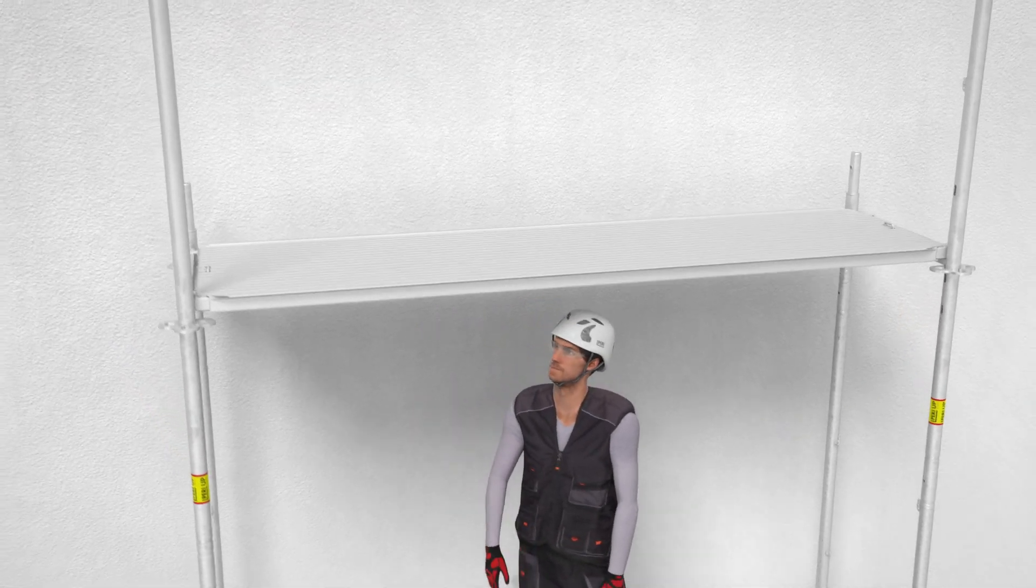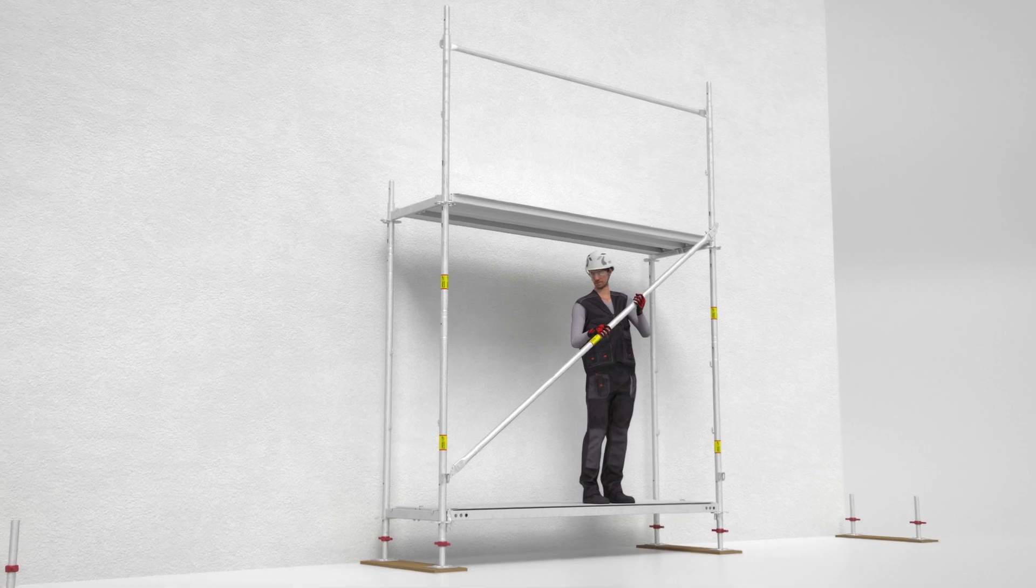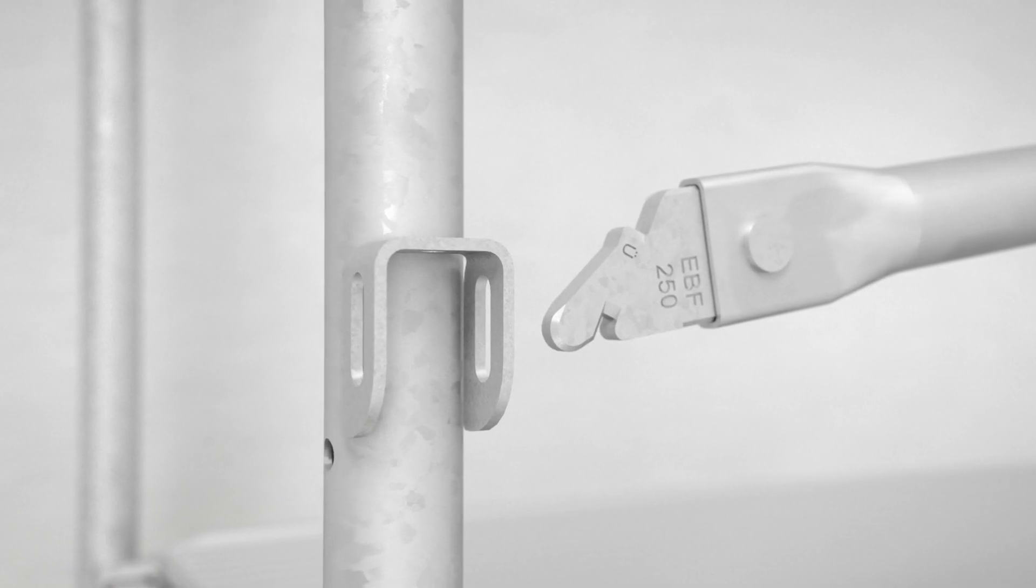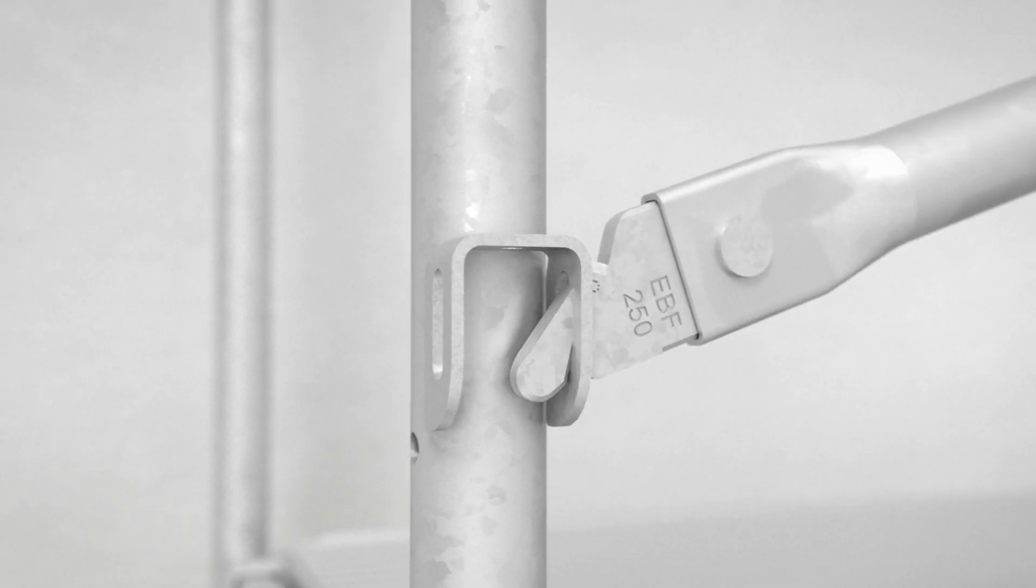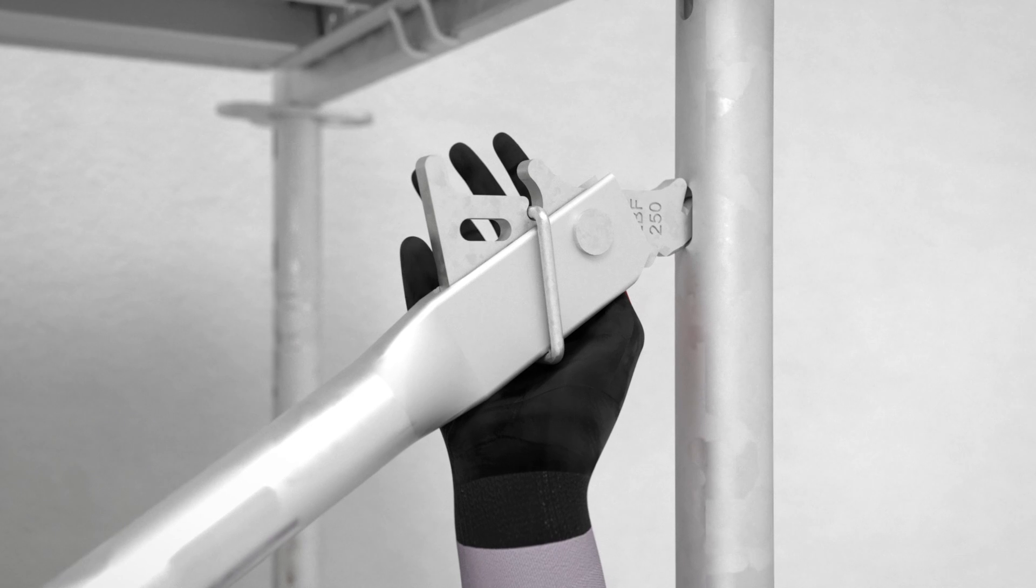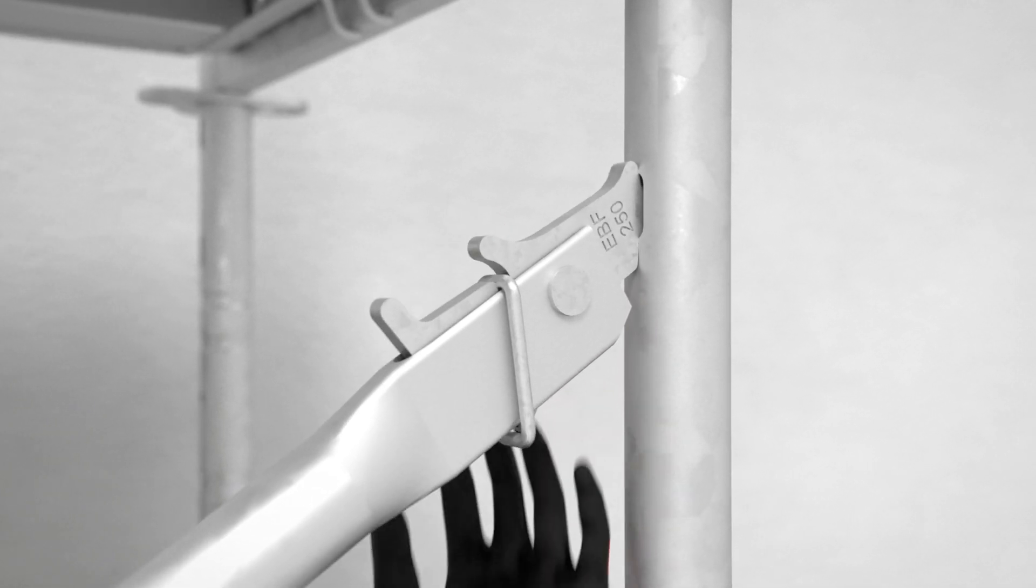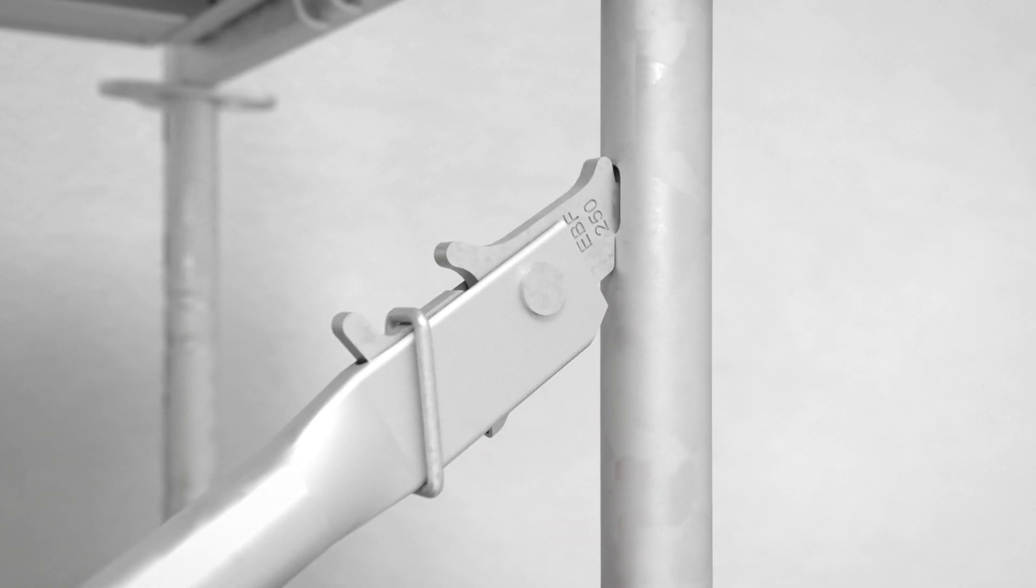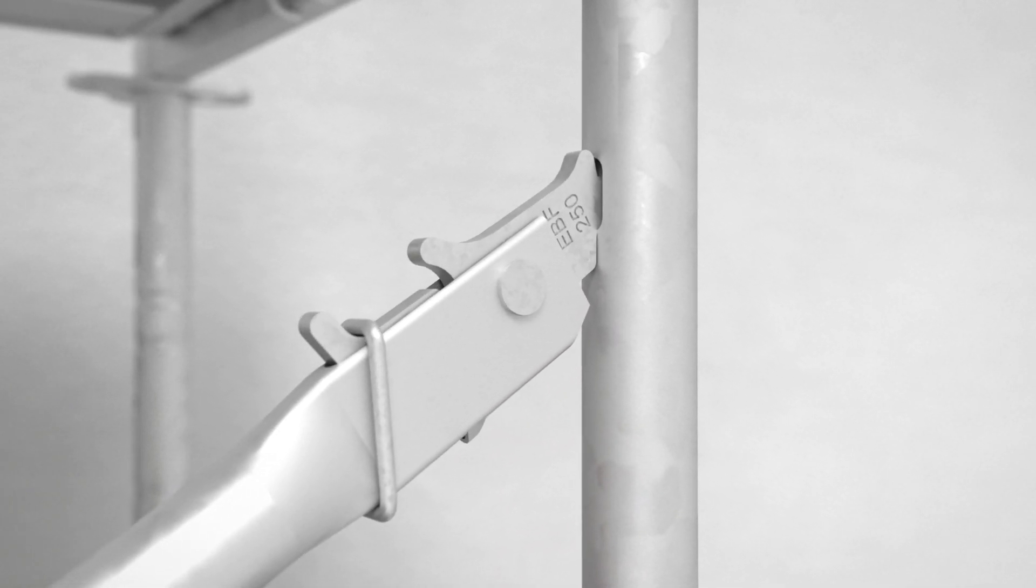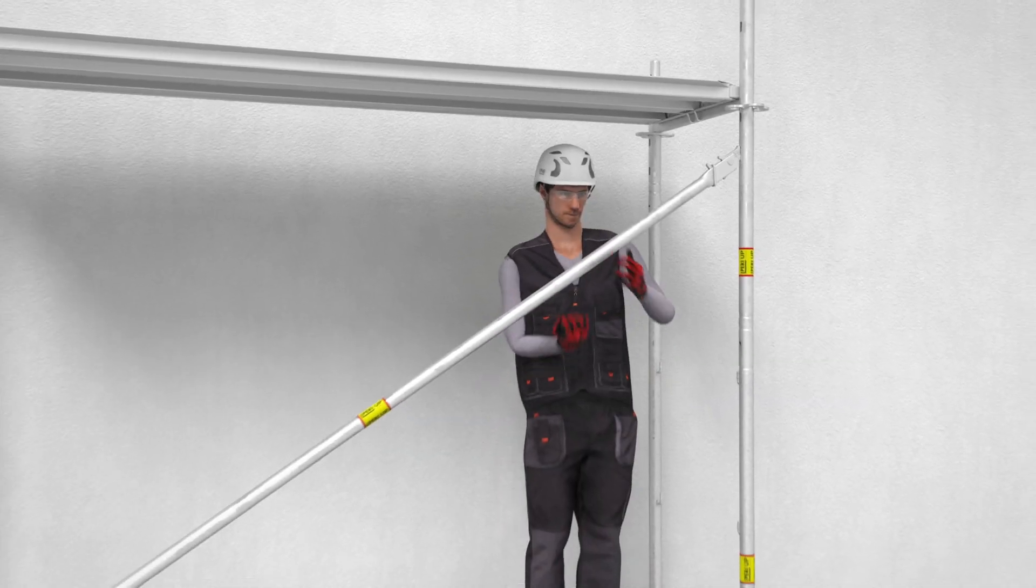Once the diagonal bracing is fixed to the lower end of the base frame, it is attached to the elongated hole of the Easy frame. The locking ring then drops downward automatically, thus fixing the diagonal bracing in place.